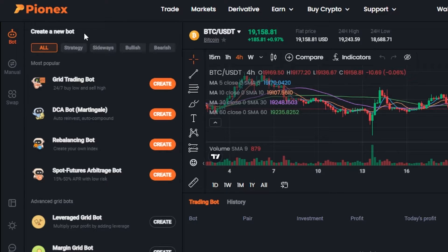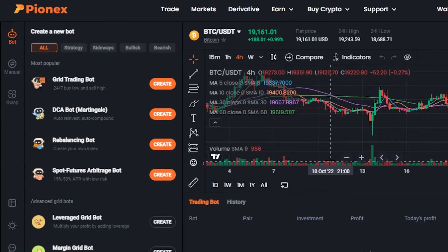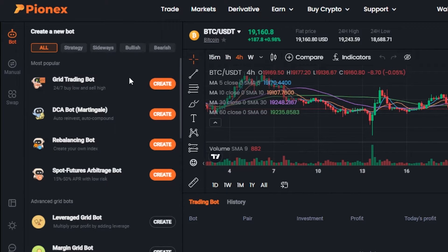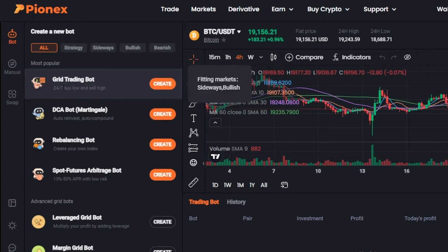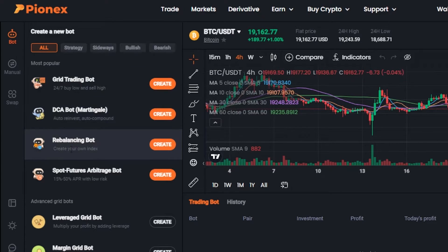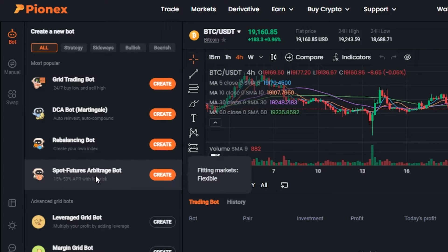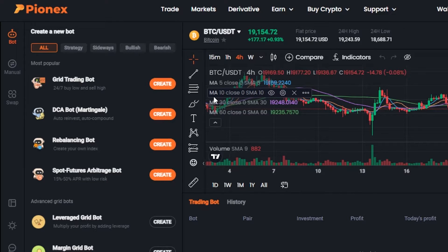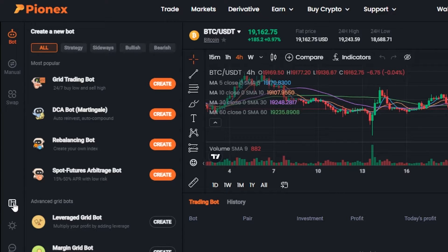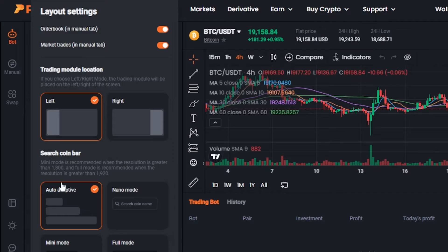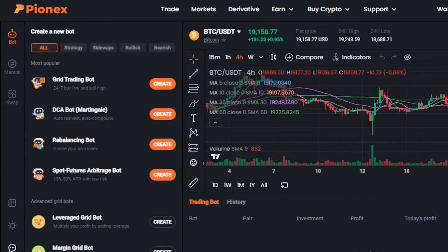Inside the Pionix trading bot area, we can see our trading window and chart. We have different bot types available: Grid Trading Bot, DCA Bot, Rebalancing Bot, Spot Future Bot, and more — and you can create these bots for free on Pionix. Many platforms charge for bots, so this is a really good option. We also have a manual trading mode. You can switch between different layouts — for example, bots on the right side or a nano mode — and there's a light mode and dark mode available.